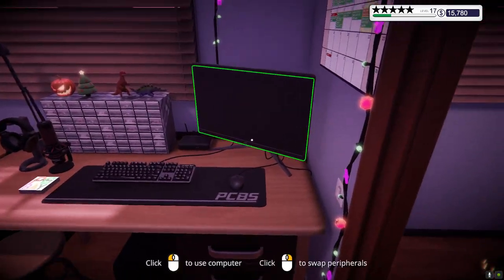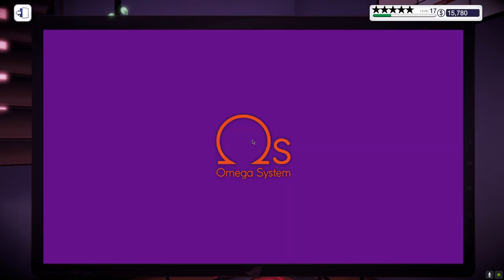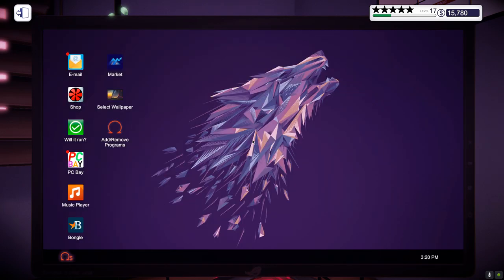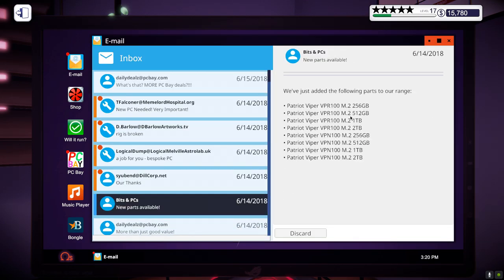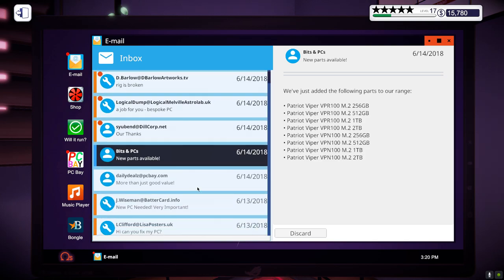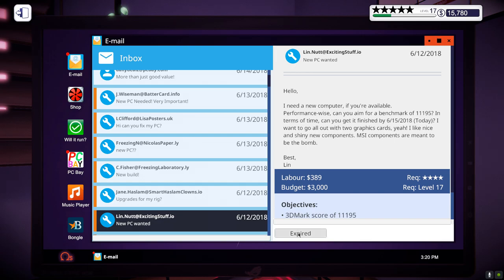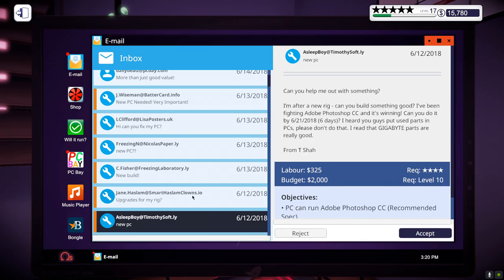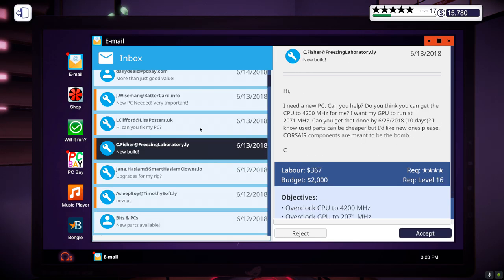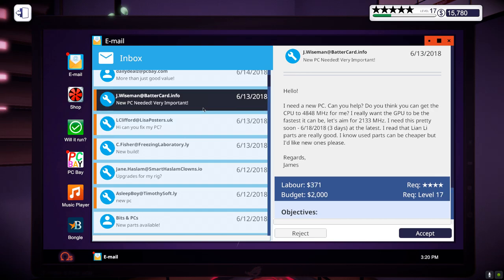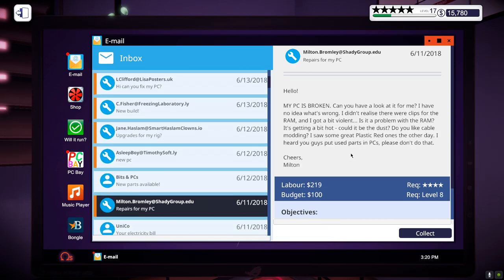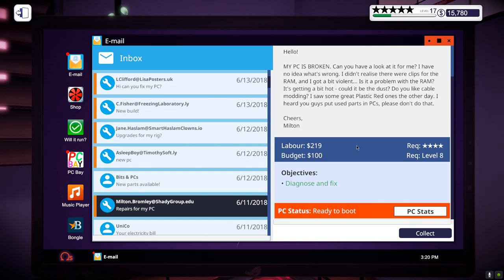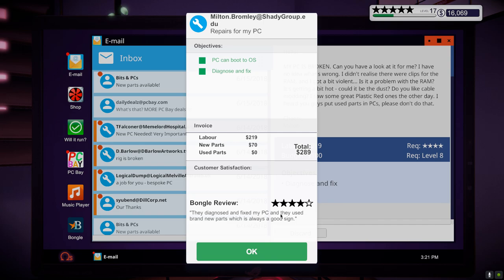I believe it's another 5 star. But yeah, this is basically the game guys. We have to do this over and over and over. New parts available. Oh we have the Patriot Viper SSD, not a bad SSD. It's expired. There we go. Should be 5 star. Oh it's only 4. They designed you and fixed my PC and they used brand new components, which is always a good sign. And I think I missed something. No idea.